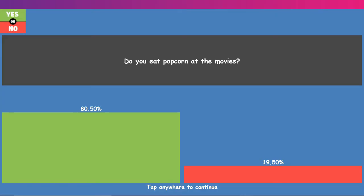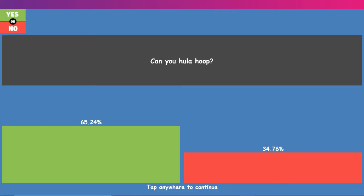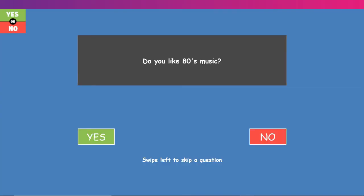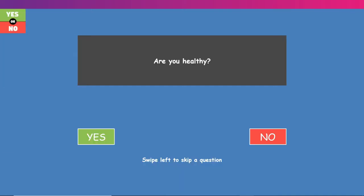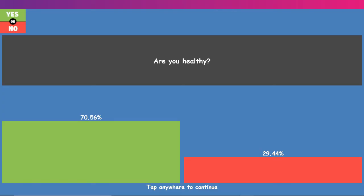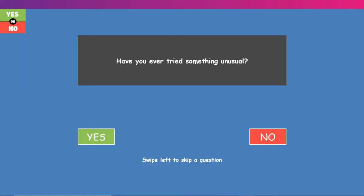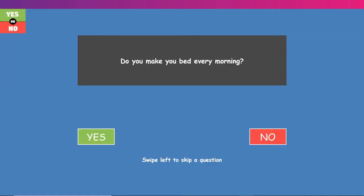Do you eat popcorn at the movies? I hate popcorn. Can you hula hoop? Nope. Can't even skip rope. Do you like 80s movies? Yes. Yes, I do. Are you healthy? Yeah, yeah, I'm pretty healthy. I do all the necessary requirements to stay healthy and fit. Have you ever tried something unusual? Moving on.